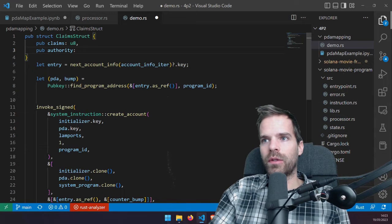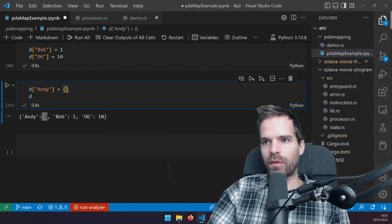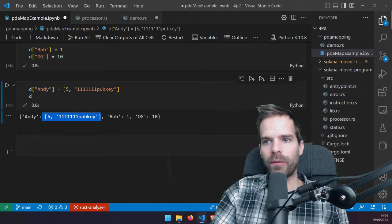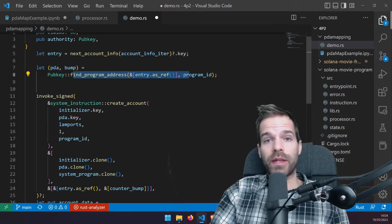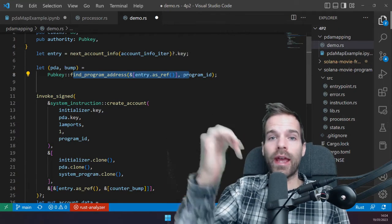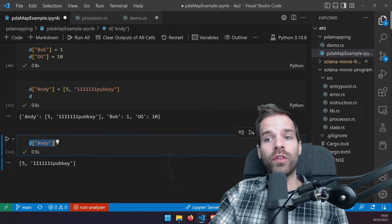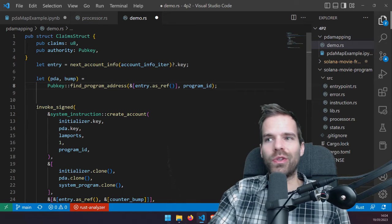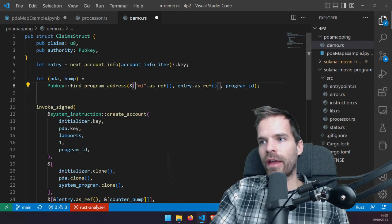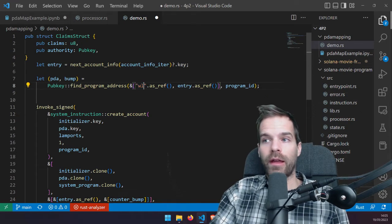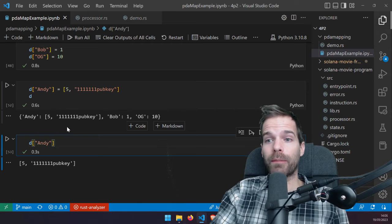In the account data we could have more fields in the struct - another public key or whatever we want. We can have one entry per key and getting the data is just: derive the same PDA again and call get_account_info, then read the data as serialized in that format. If we don't want only one dictionary in our program, we use an additional seed like 'whitelist' plus the entry key, so we can have a whitelist map and other maps separately.